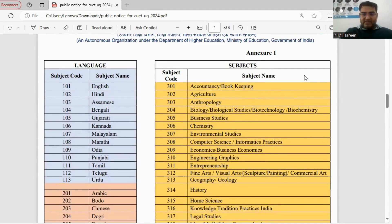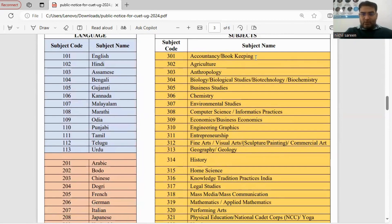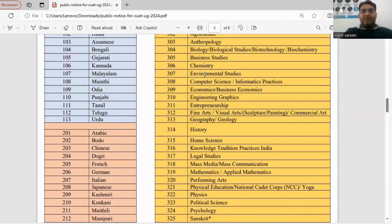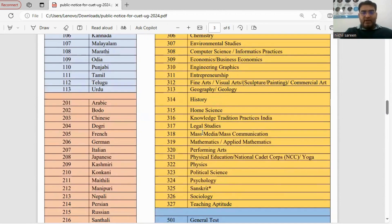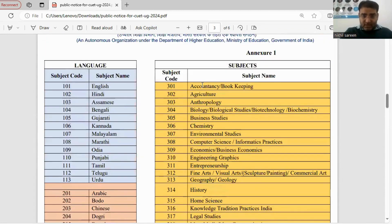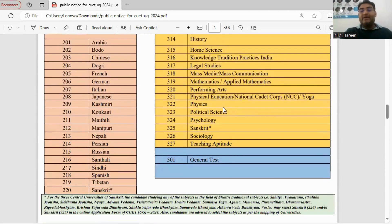Section 2 domain subjects — given with their codes — include: Accountancy, Agriculture, Anthropology, Biology, Business Studies, Chemistry, Environmental Studies, Computer Science, Engineering Graphics, History, Geography, Legal Studies, Mathematics, Physical Education, Physics, Political Science, and Psychology, among others. In total, 27 subjects are offered to choose from.